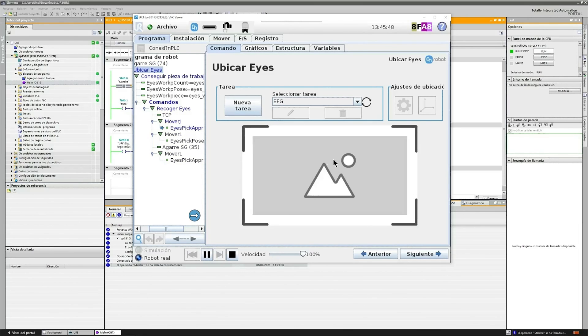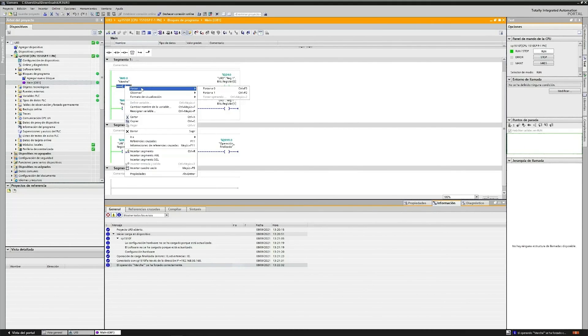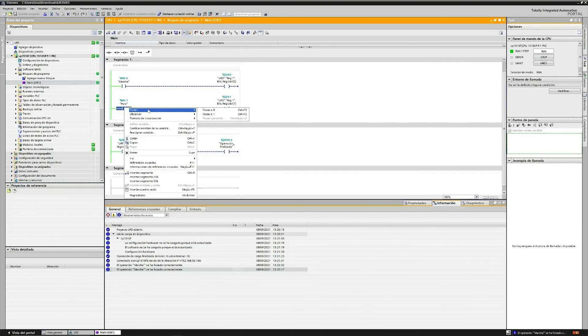Unfortunately, we didn't record the robot running, but you can see that it's actually running. We can stop it right there in the remote desktop, or we can force zero in the stop.